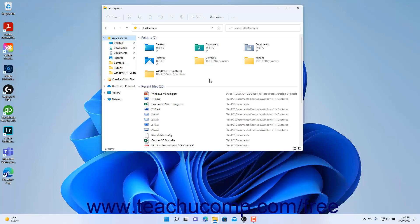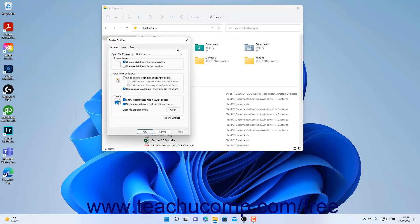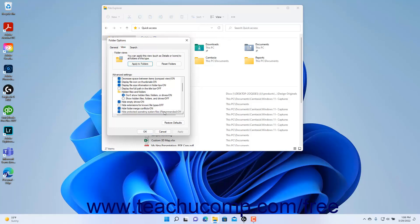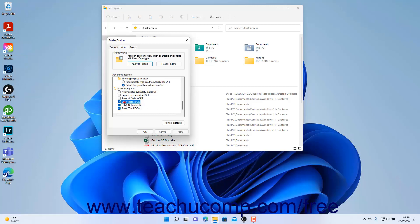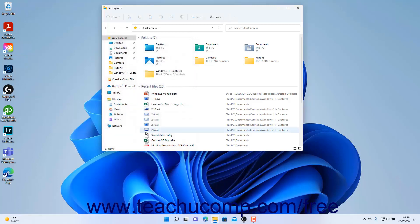Libraries are hidden by default in Windows 11. To view your libraries in File Explorer, click the See More button in the ribbon at the top of the File Explorer window, which looks like an ellipsis mark. Then select the Options command in the dropdown menu to open the Folder Options dialog box. Click the View tab, then scroll to the bottom of the Advanced Settings section and check the Show Libraries checkbox under the Navigation Pane Settings. Then click OK to show the libraries in the Navigation Pane.